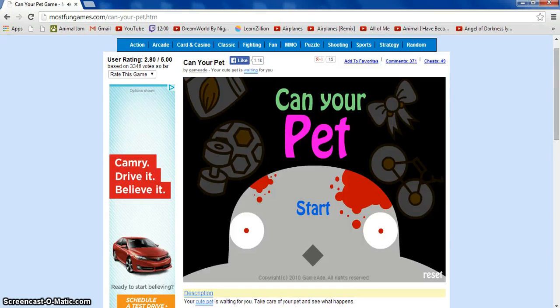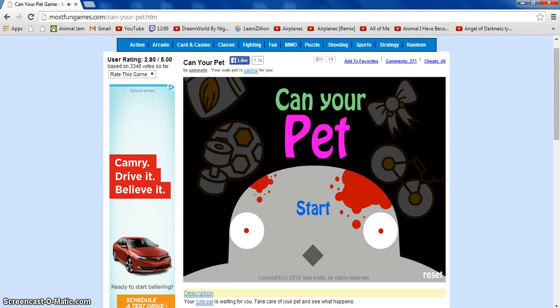Hi guys! Hi. Sorry, something happened. Hi guys! I'm back with another video and I'm going to be doing Can Your Pet with my best friend Caroline.